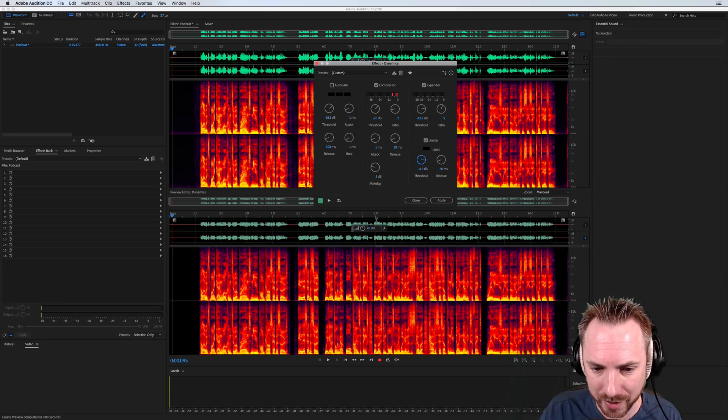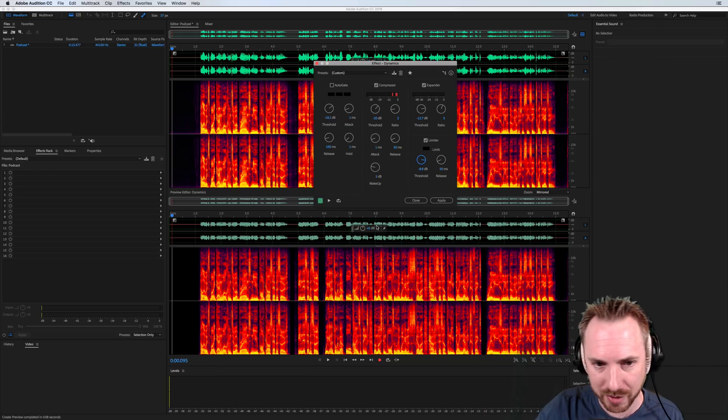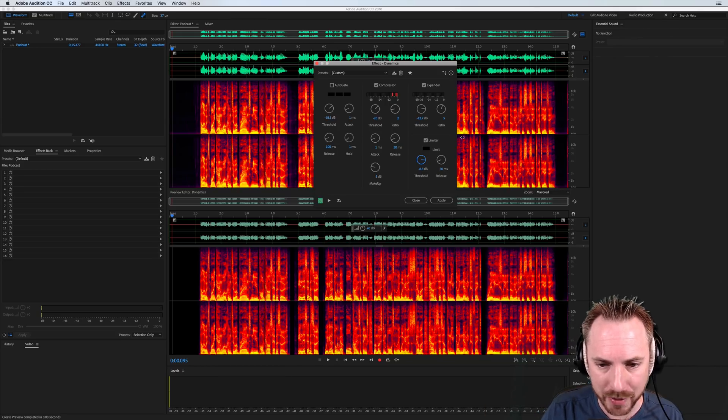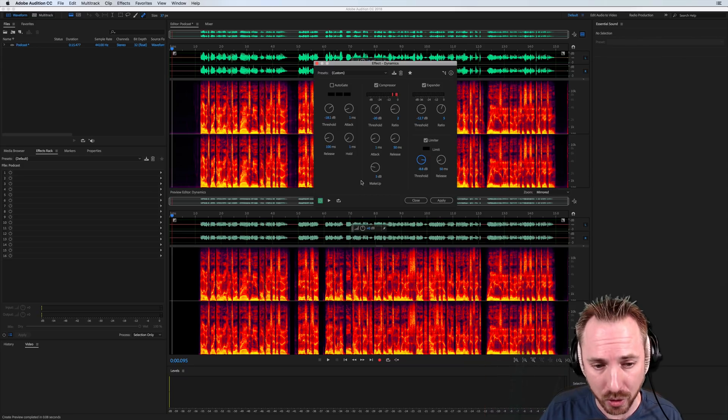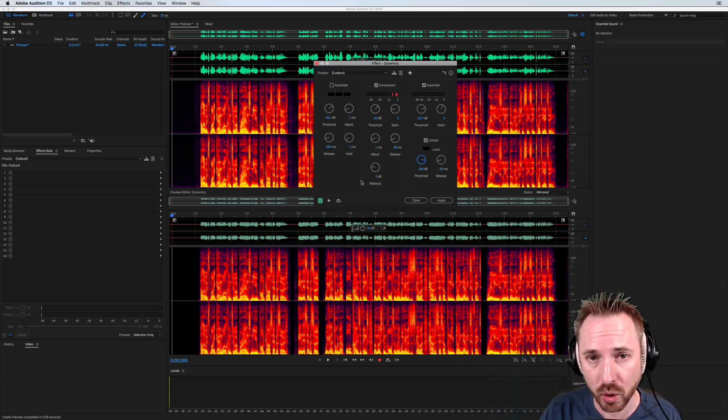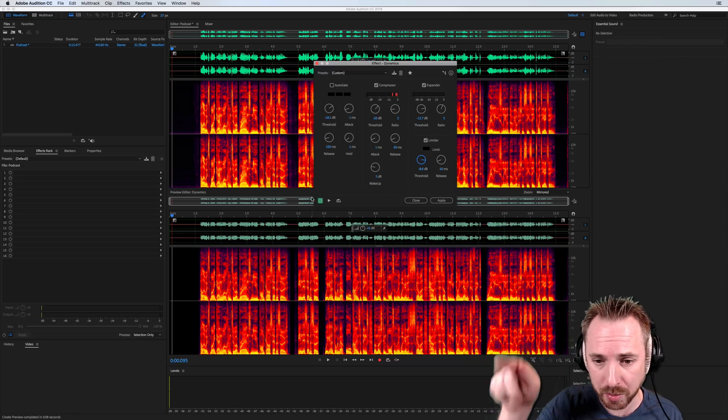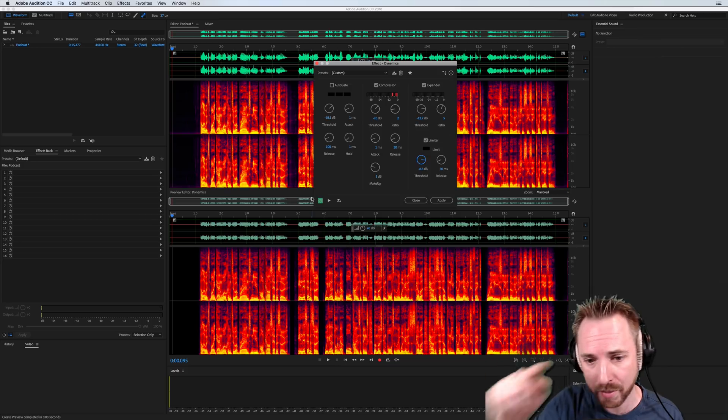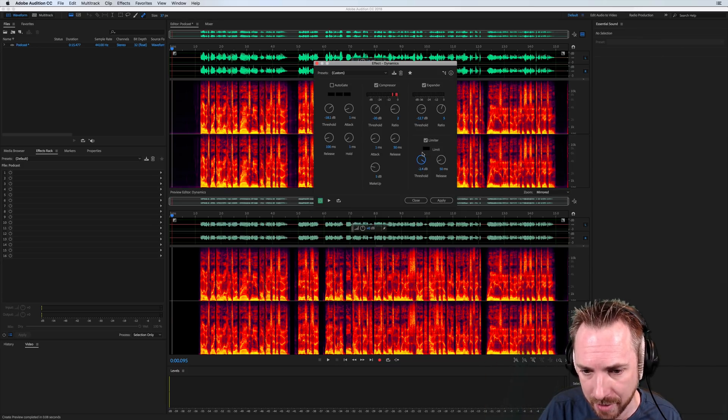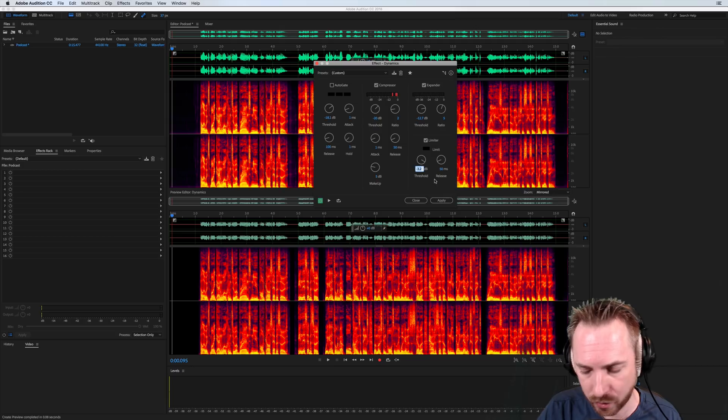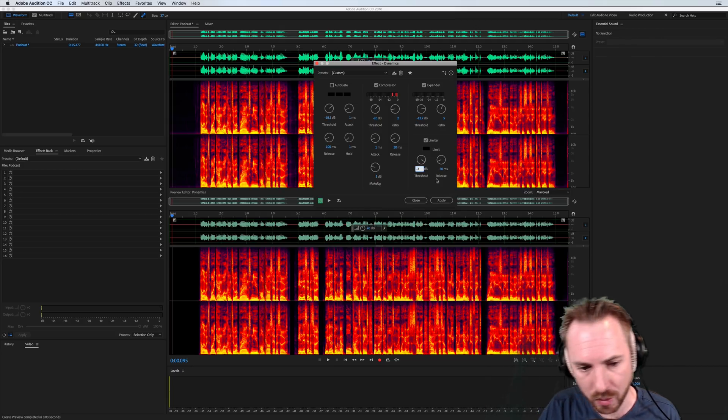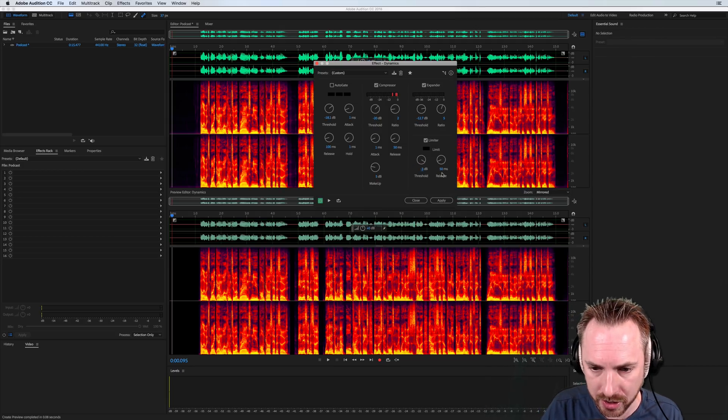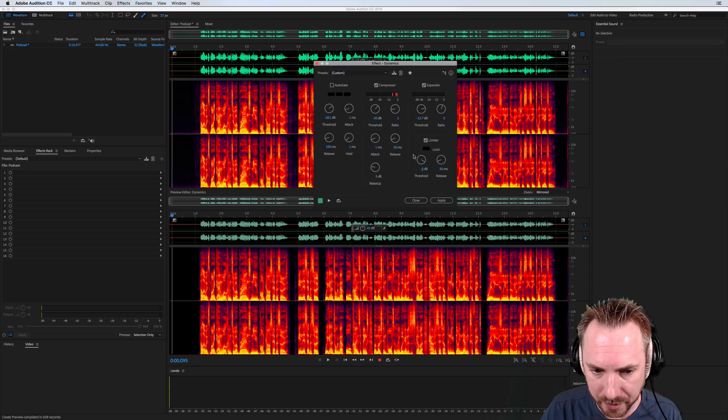You can see that's very hard limited now, basically shaving off any spikes. This would work really well if you had a really dynamic vocal track that you'd recorded for your podcast. And there were lots of spikes, you can just chop them off at a certain threshold, say anything that spikes up at above minus 3 dB will be chopped off, you could say, and then release after 50 milliseconds.